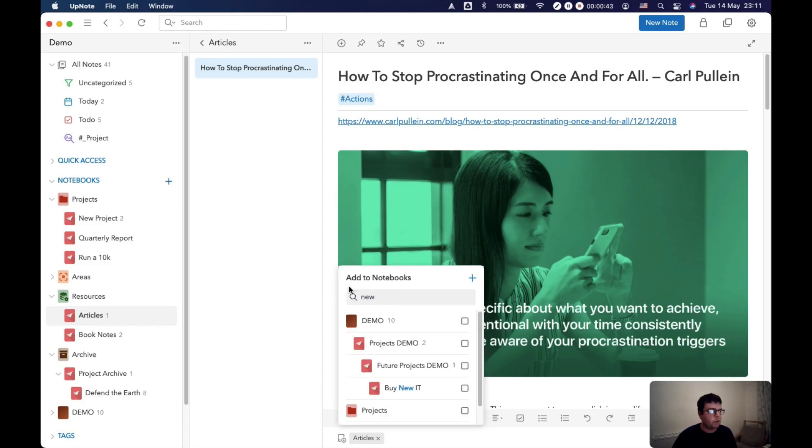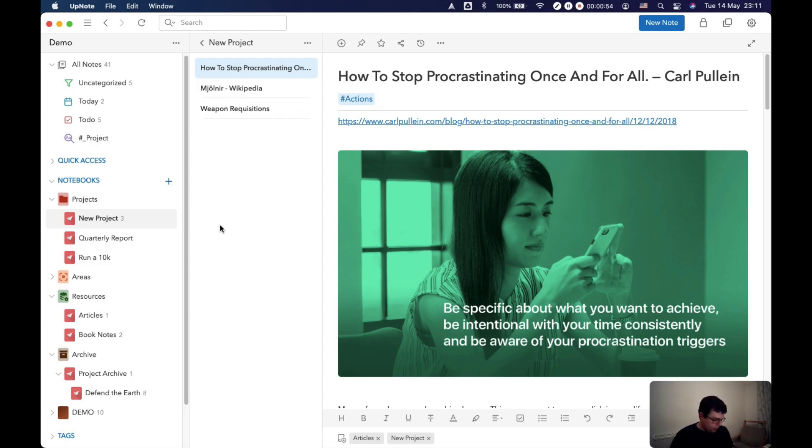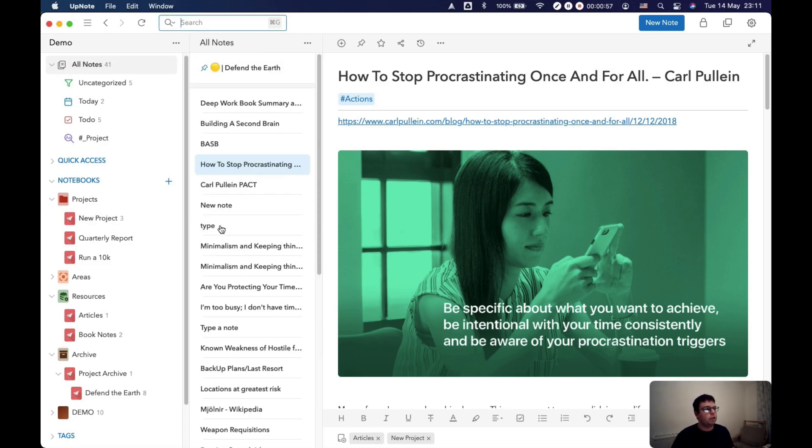I know that this article is going to be relevant so I'm going to bring it in. But then you can also do it using the search in UpNote and that is just Command or Control G and that brings up your global search of all of your notes stored within the workspace of UpNote that you're working on.